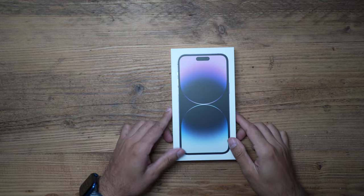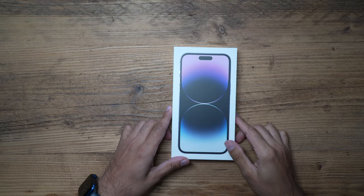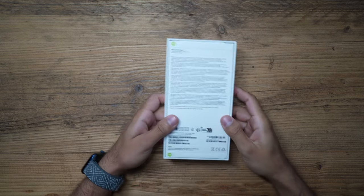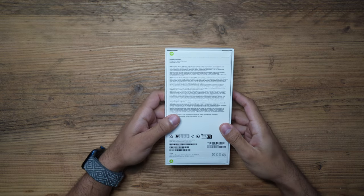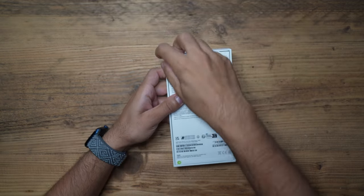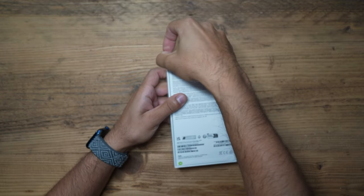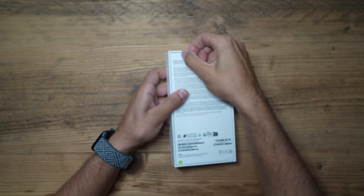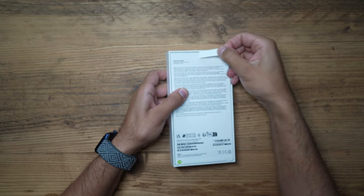Alright guys, iPhone 14 Pro in Deep Purple, 128 gigabytes. This is the Pro Max. Let's go ahead and unbox this for the very first time.